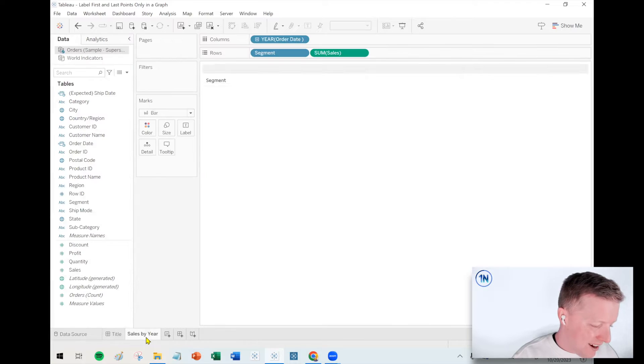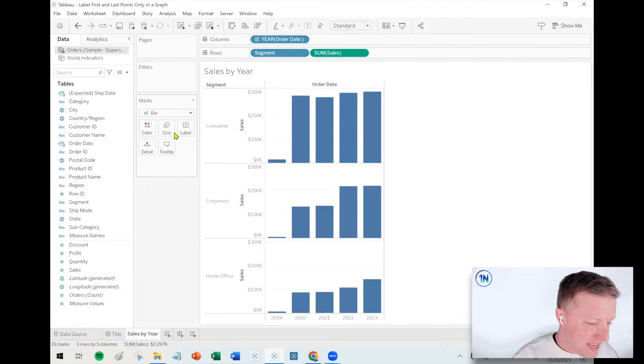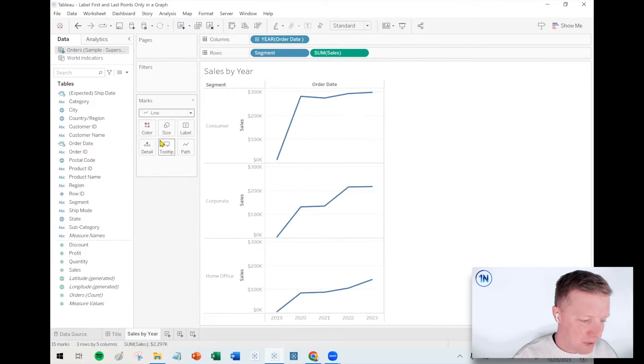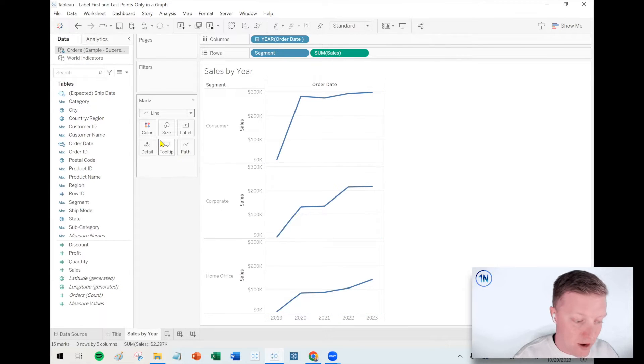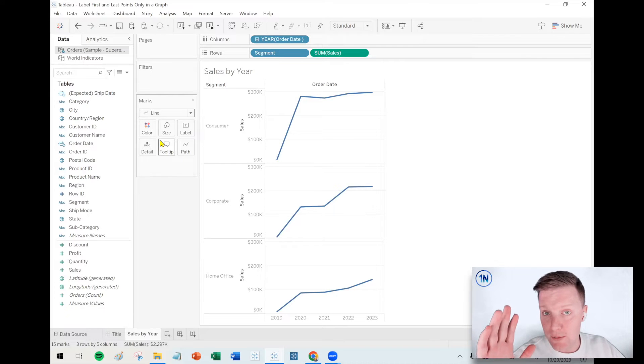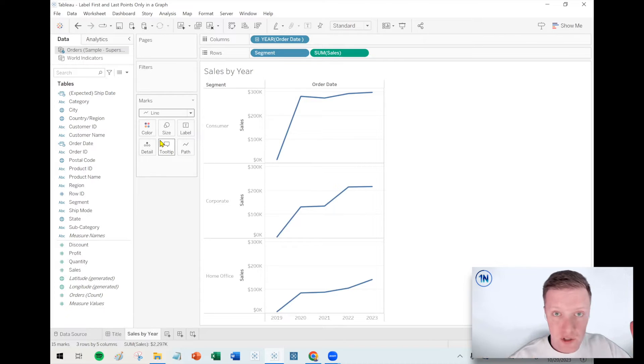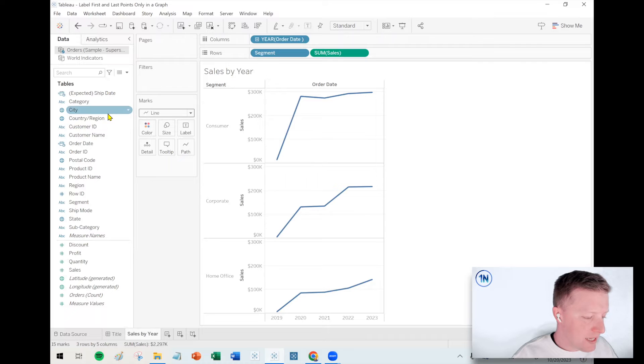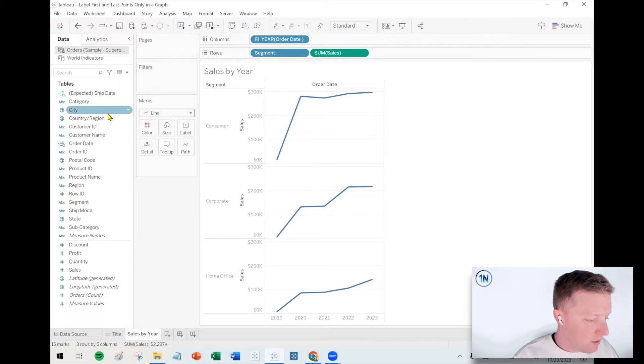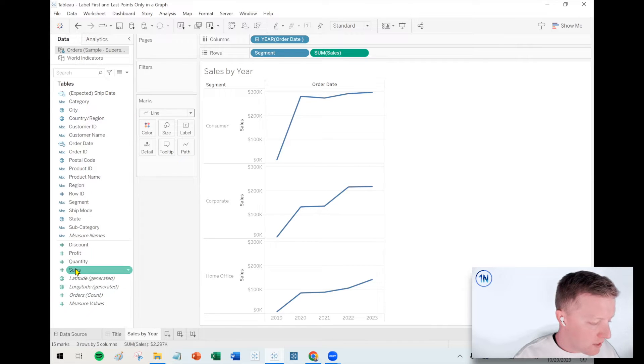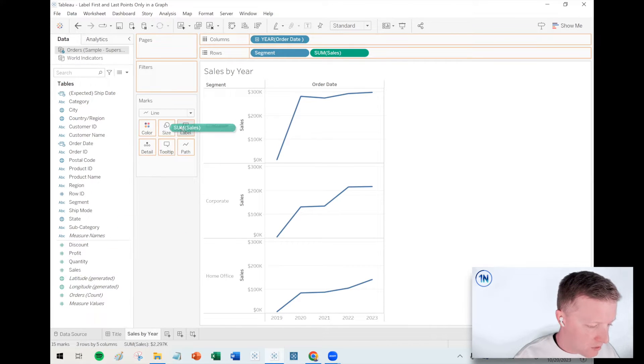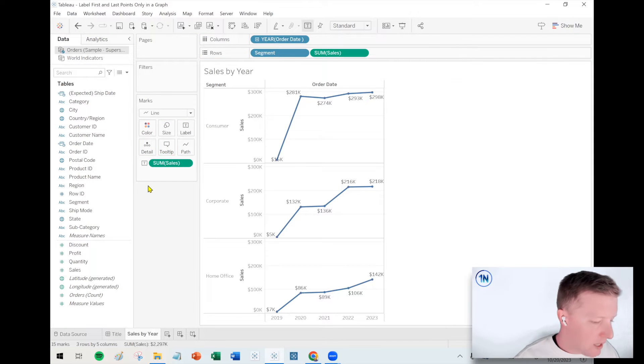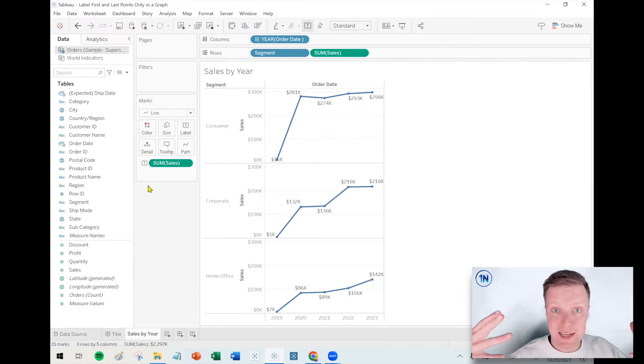All right, if we already have something like a line graph and we just want to label the value for the first and last points in this data set, that's actually pretty easy. What we will do here is I'm going to grab, I think this is sales, yeah, so let's put a copy of sales on label. It tries to label every point that gets a little crazy.